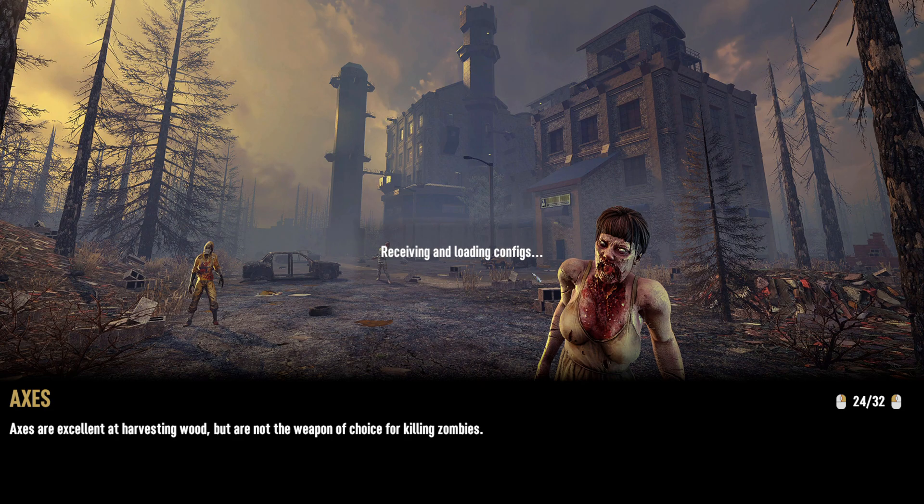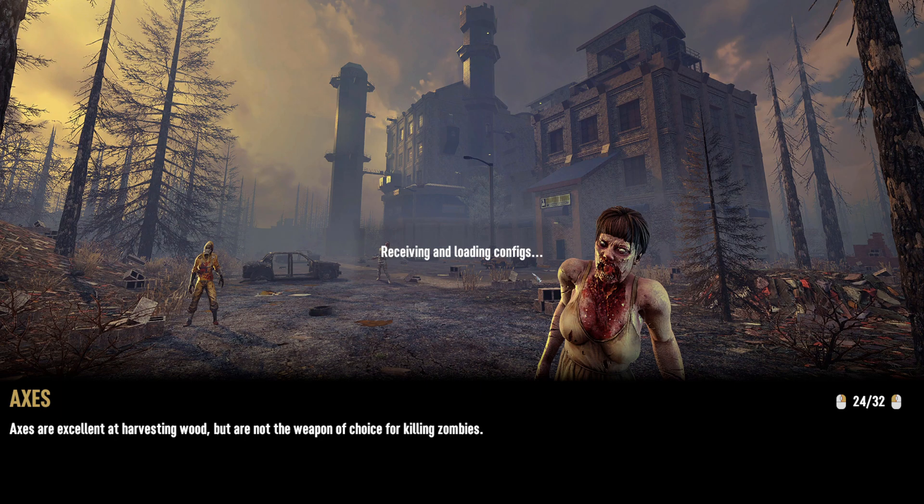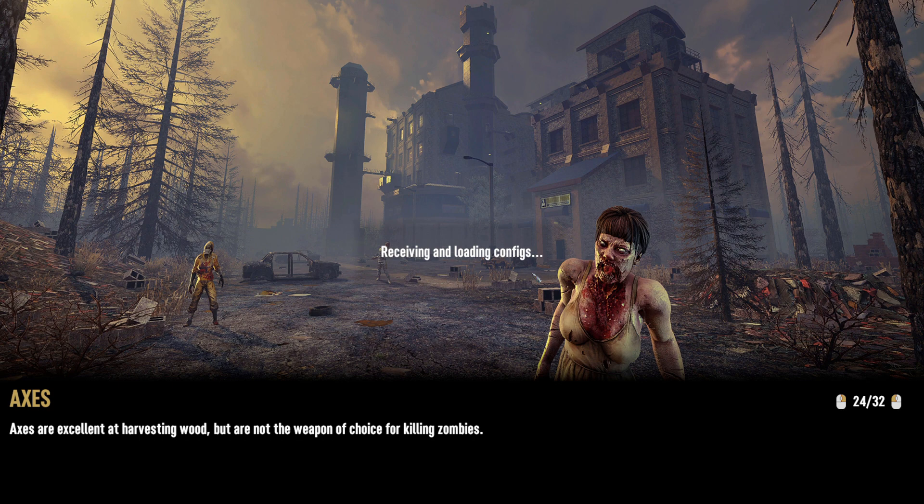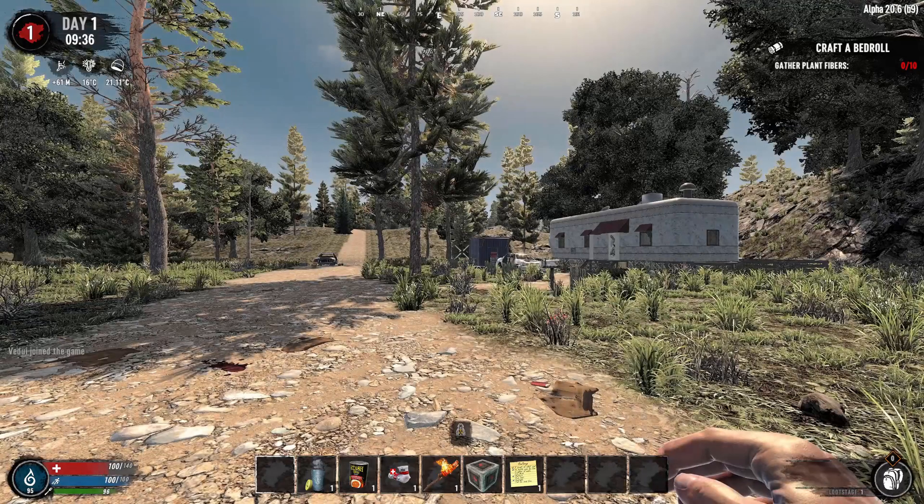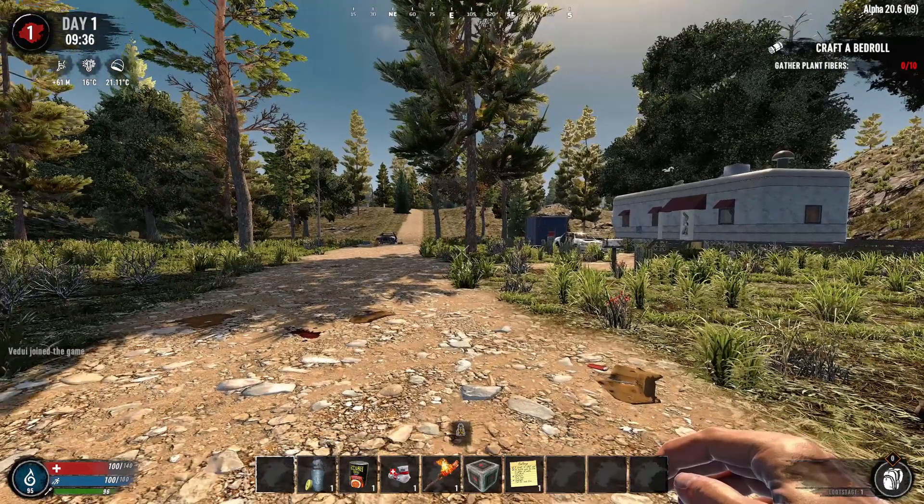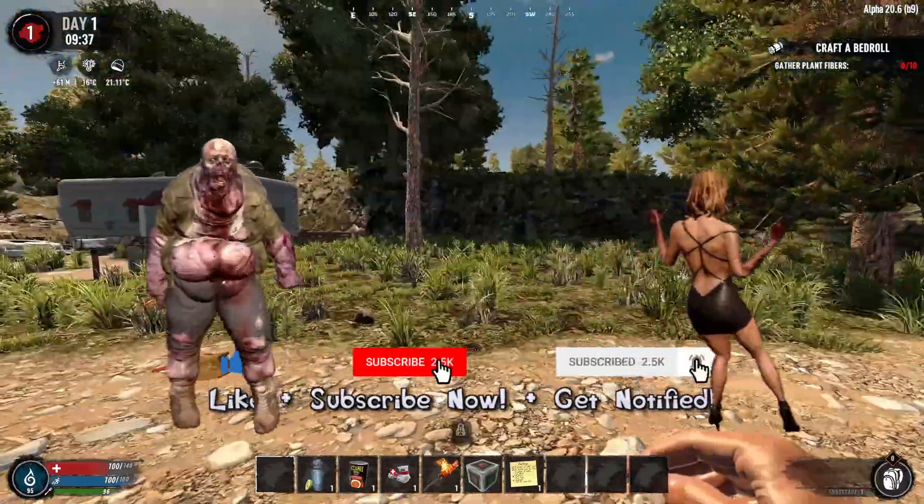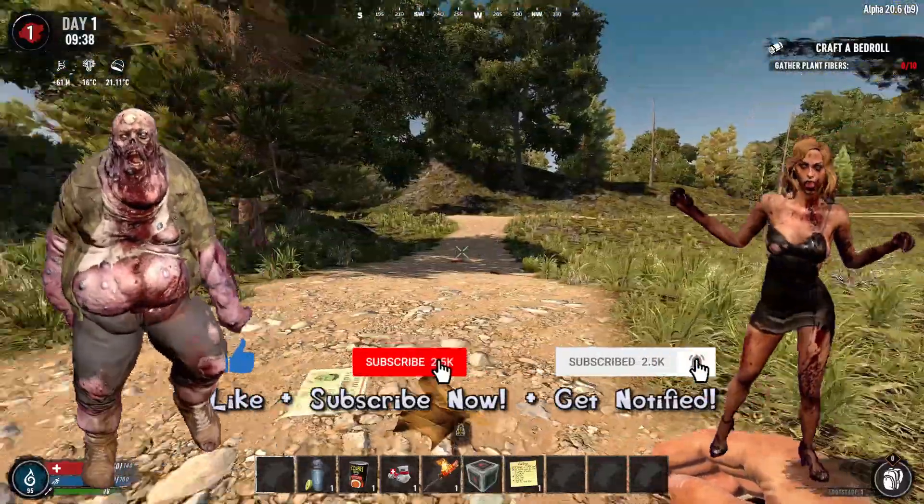Keep in mind that starting up a modded server is going to take longer than starting up a vanilla server. And in my case it's something like three to four to five minutes. The client also takes longer. See here I'm spawning in. It is Navezgane because that's what I had.